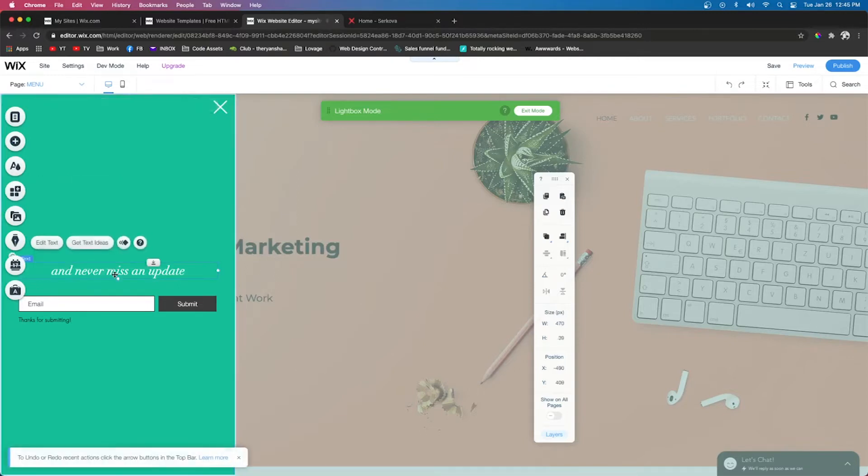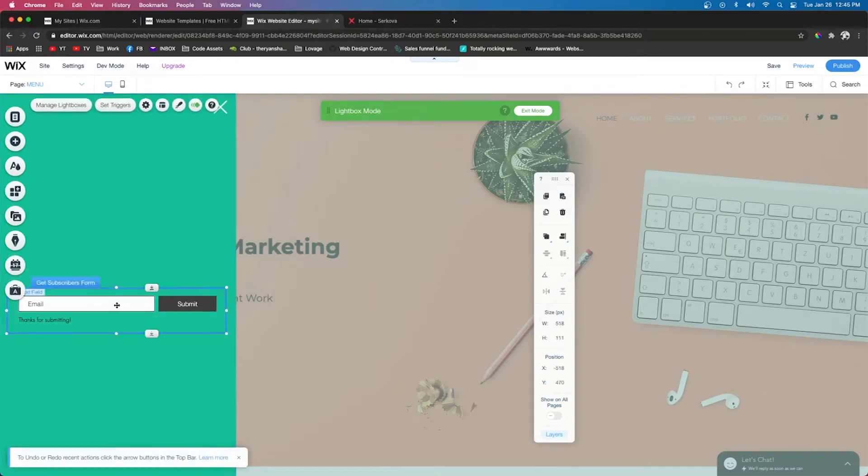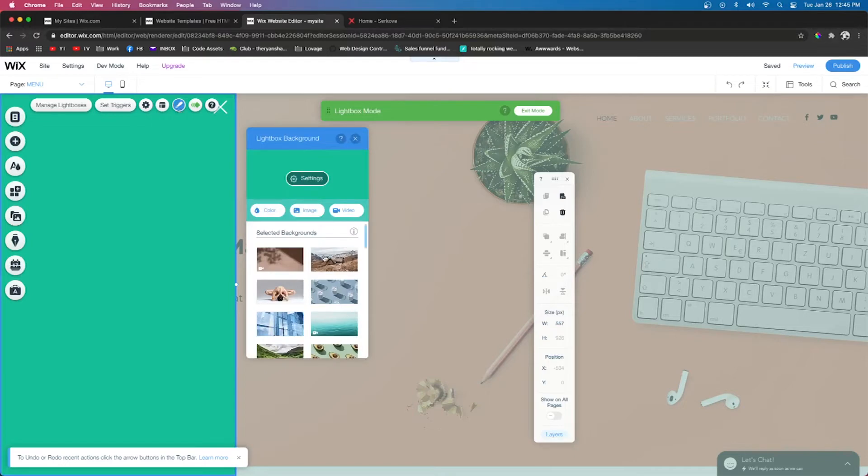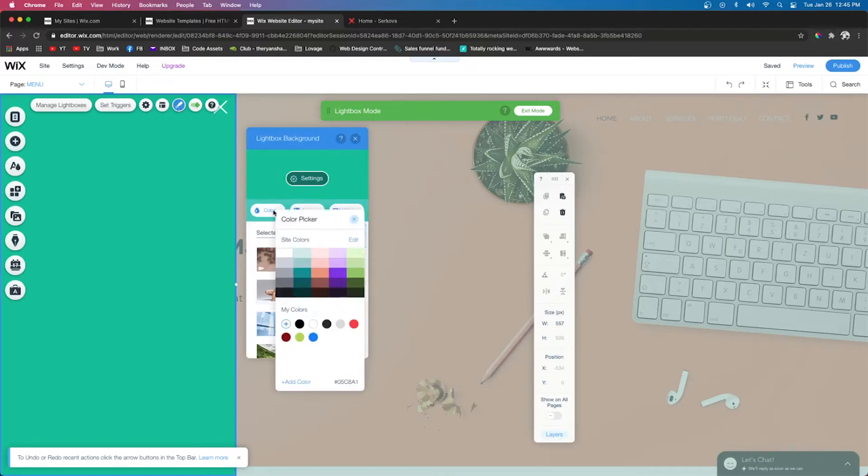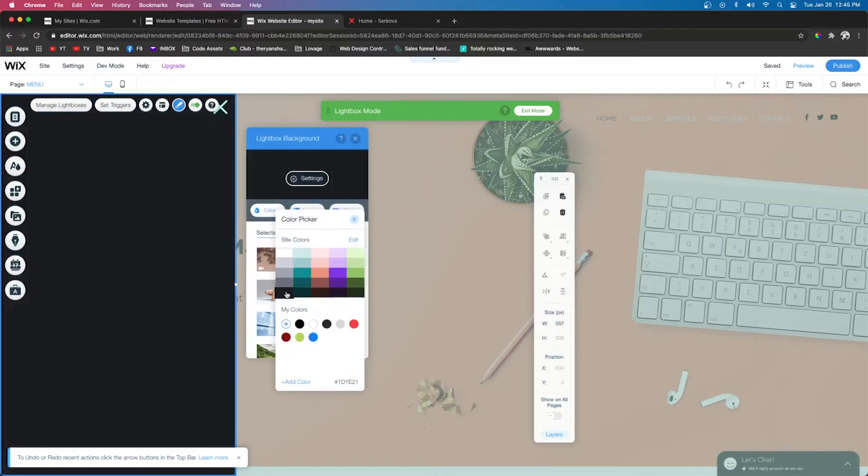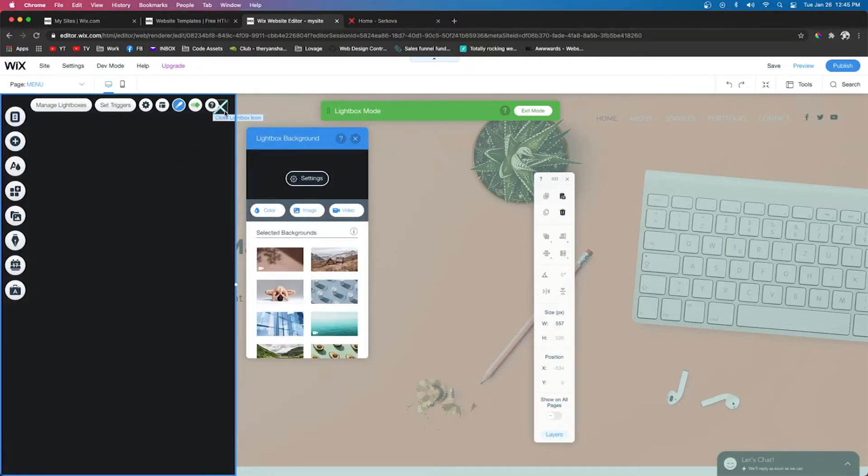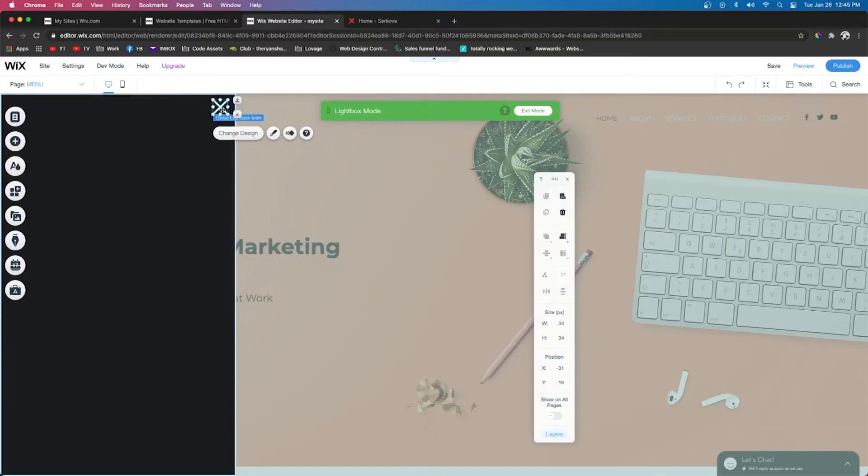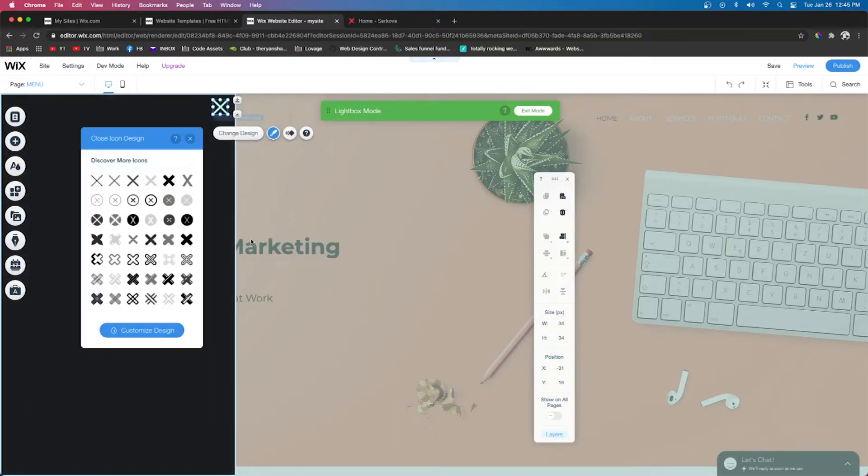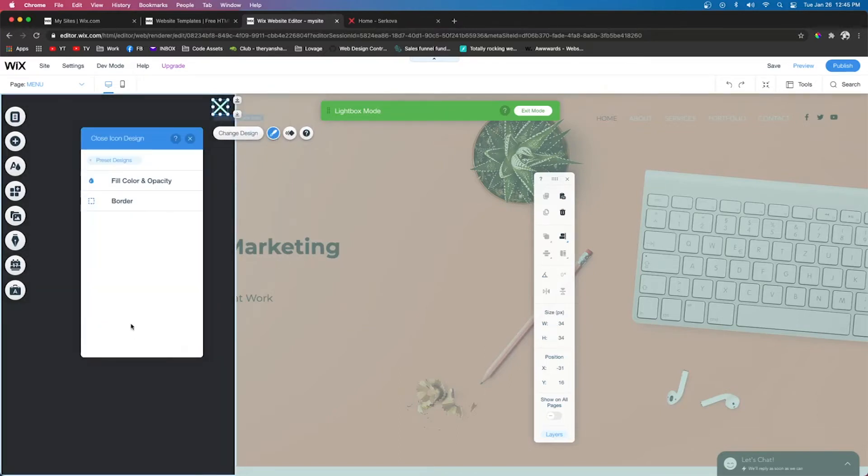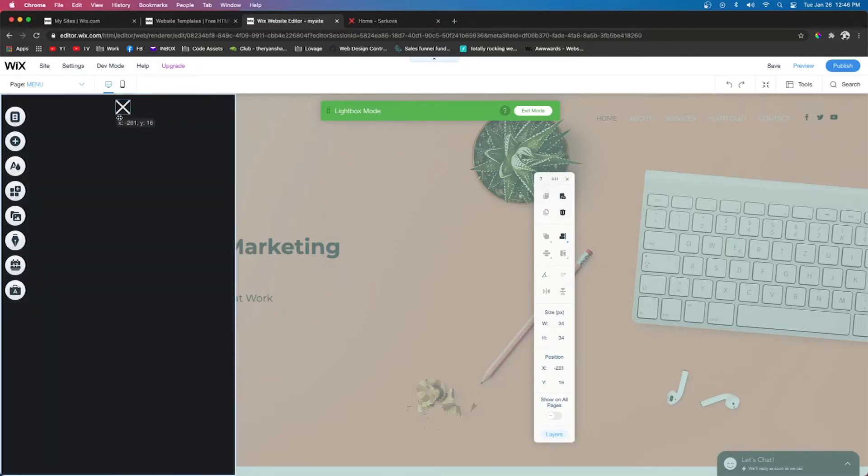Next, we're going to go ahead and delete everything that's on the page currently. We're going to click the background of it and then press Design, Color, and we'll do something like black. Wix automatically puts a border on this little X button, so we're going to go ahead and remove that border by pressing Customize Design, Border, and we're going to remove the border.